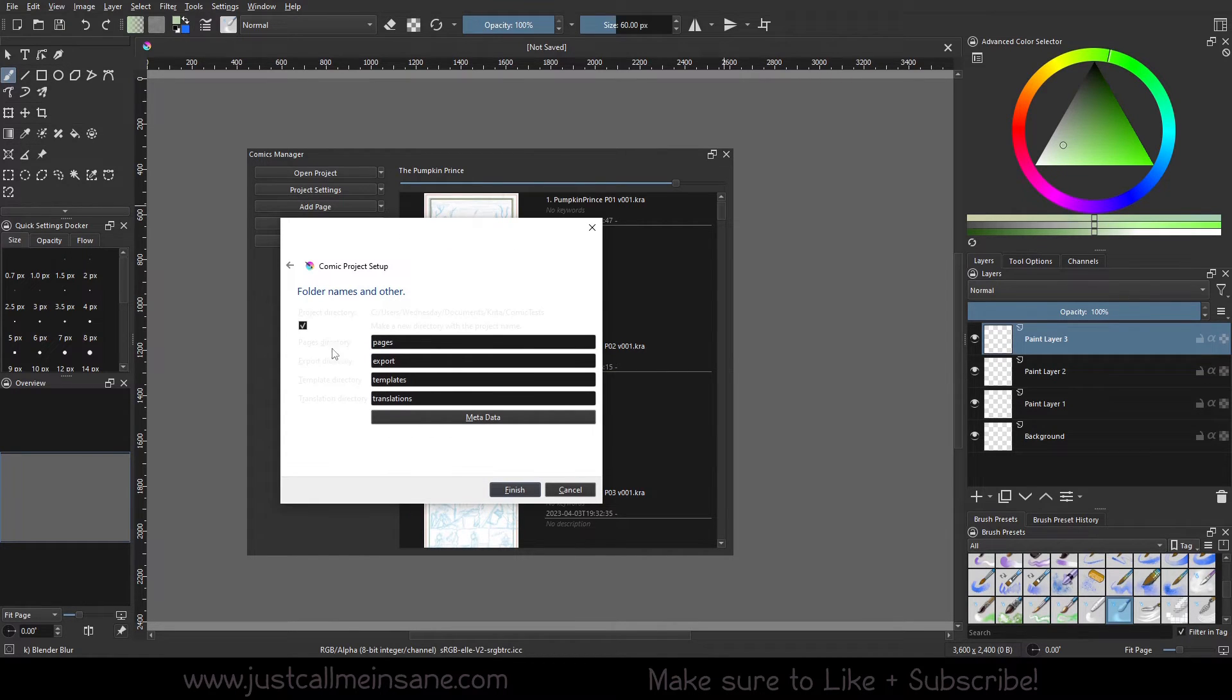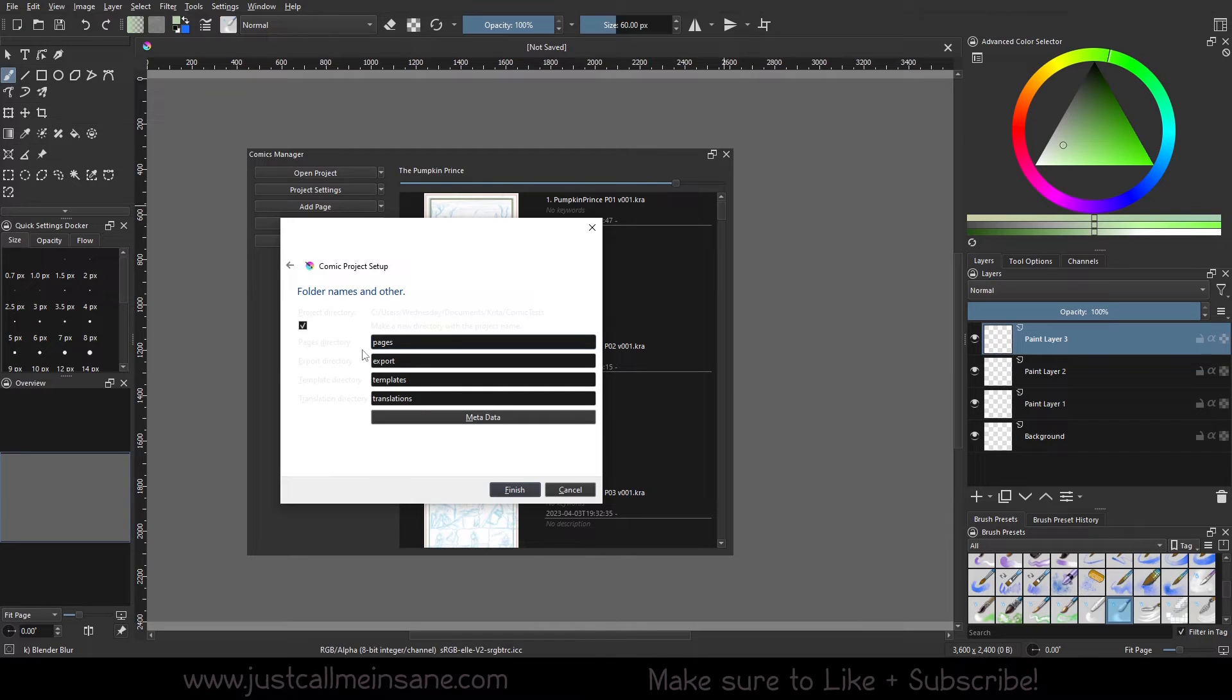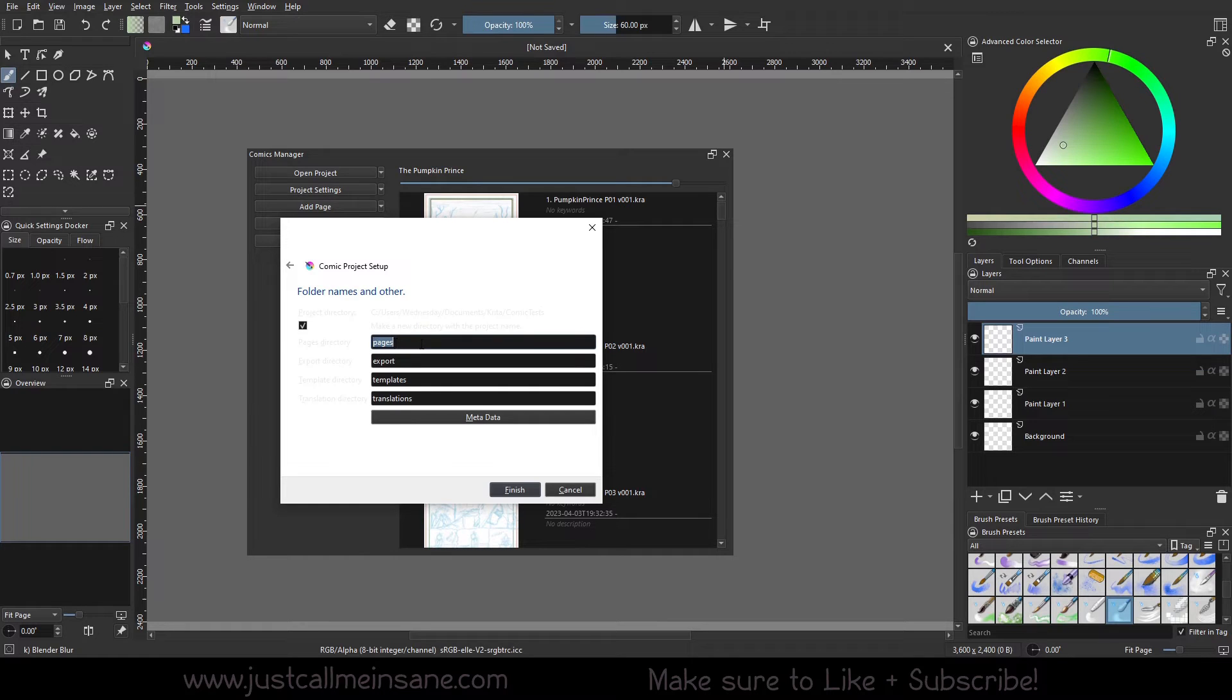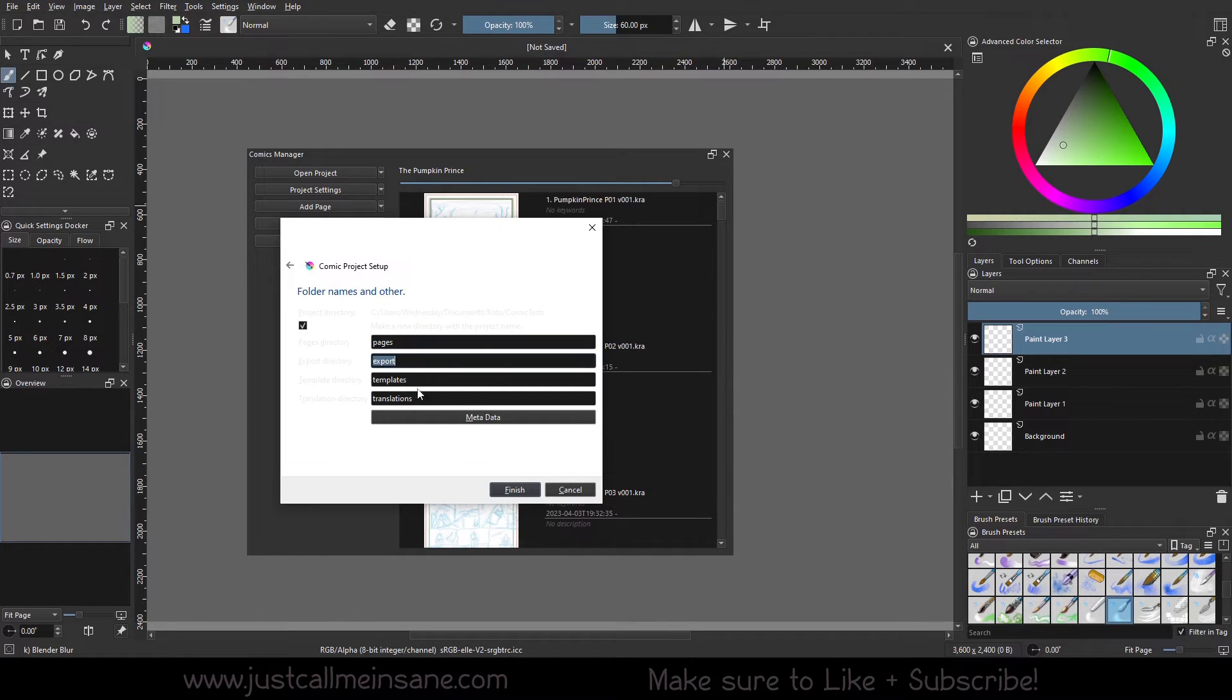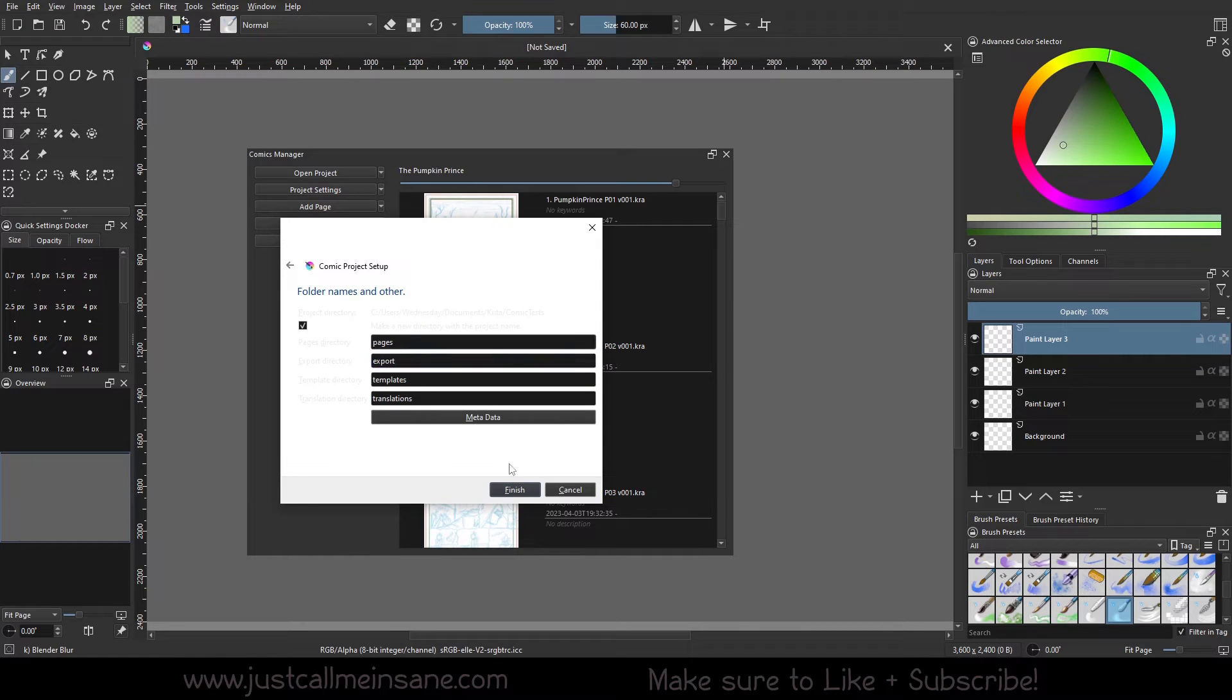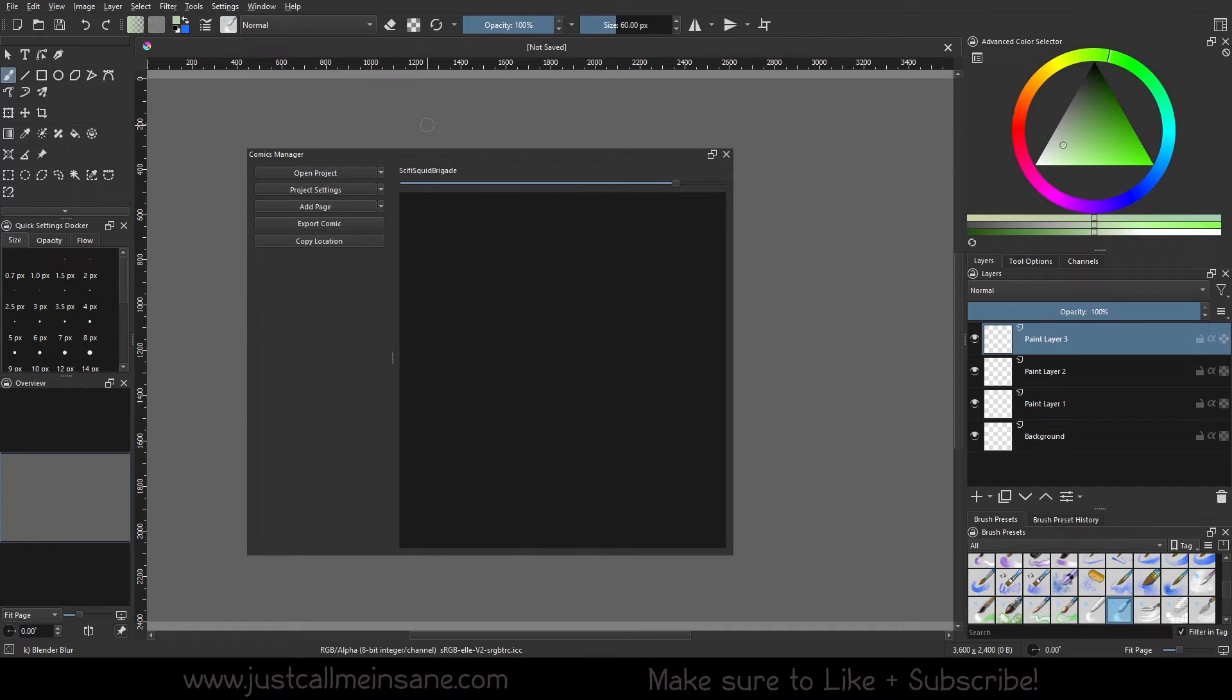So, here we can do all those folders that I kind of showed you in the beginning. You have pages directory. And I apologize, this is a little hard to see. So, if you want to rename this to something else, you can. So, if you want to say the pages is maybe we can say work in progress or something. You can do export. You can say final templates, all that good stuff. I'm going to leave it as it is. And it shows you where that directory is going to go, which is the comic test folder that we chose earlier. We're going to hit Finish.